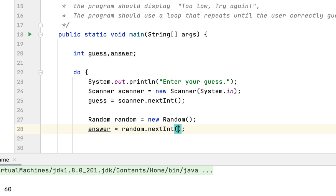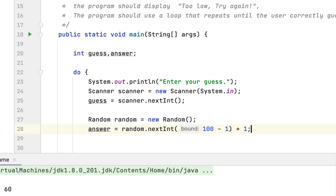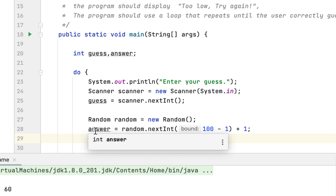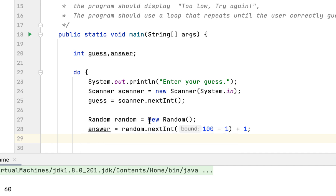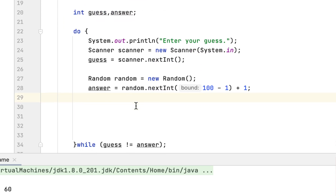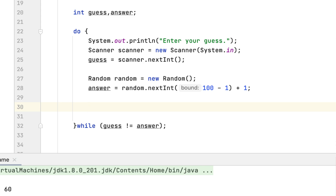The way we do that is we say 100 minus 1, which gives us 99, plus 1, which gives us 100 inclusive. So this gives us a range of 1 to 100 — that's the range the program would generate the random number from.